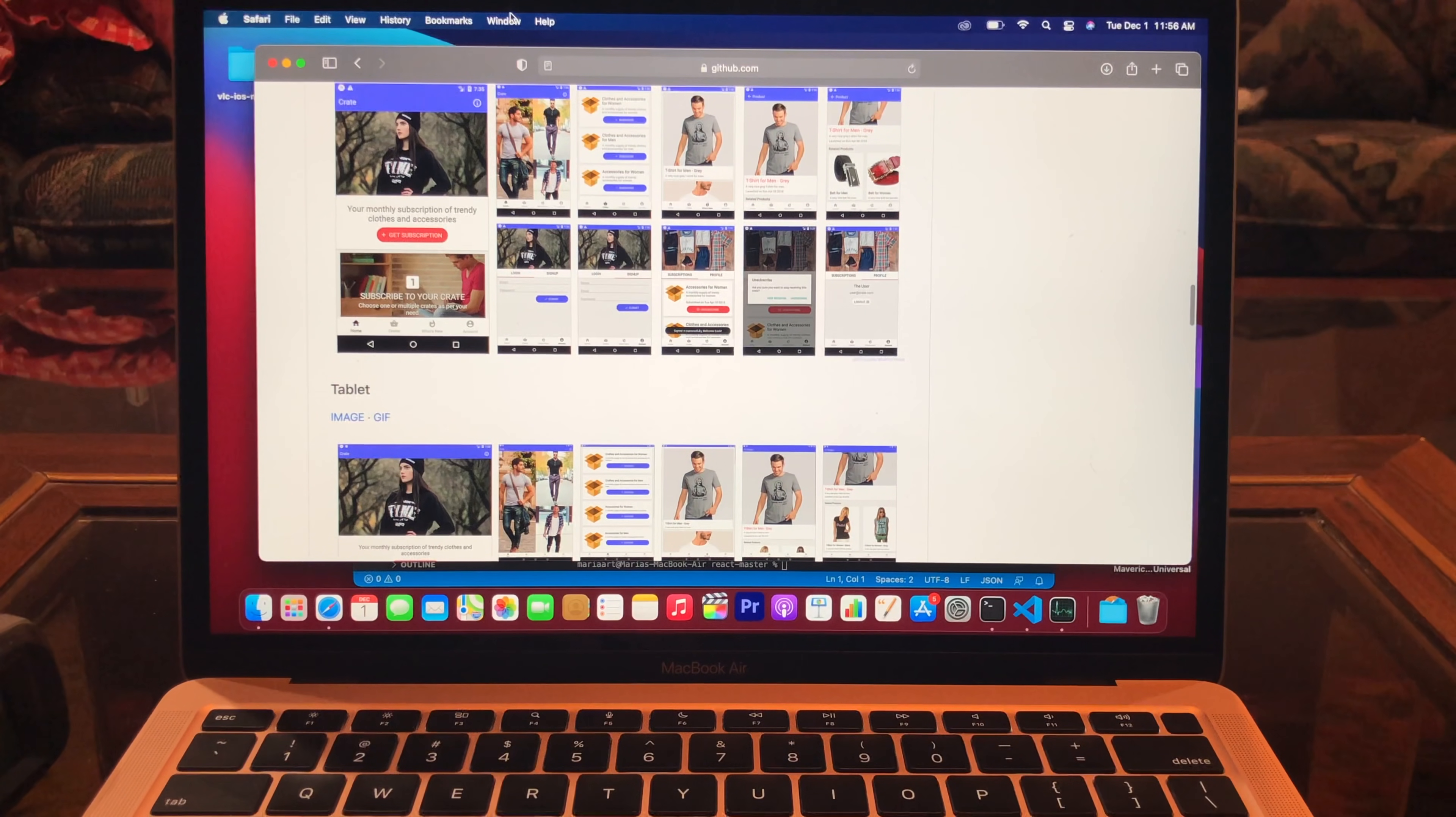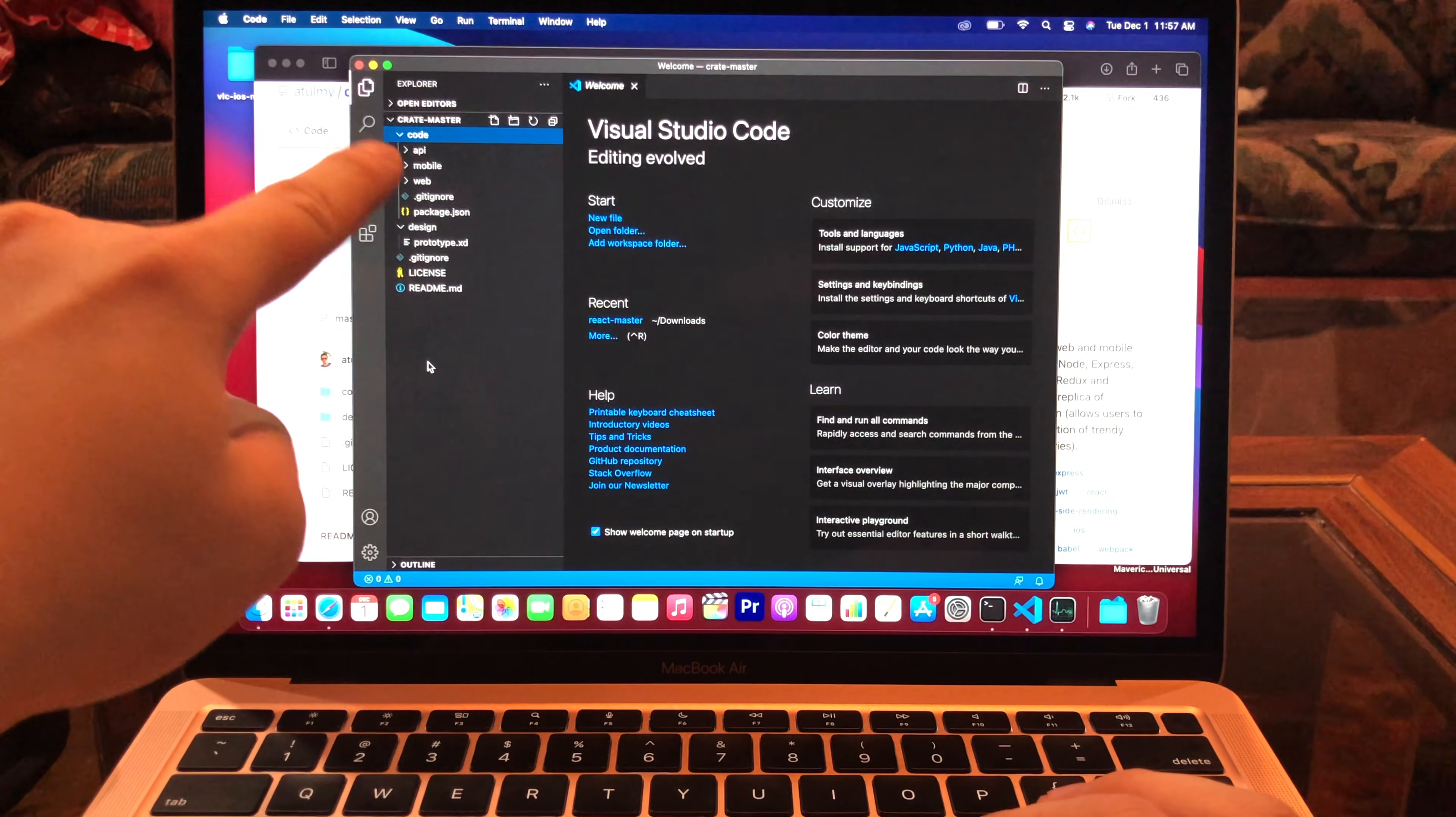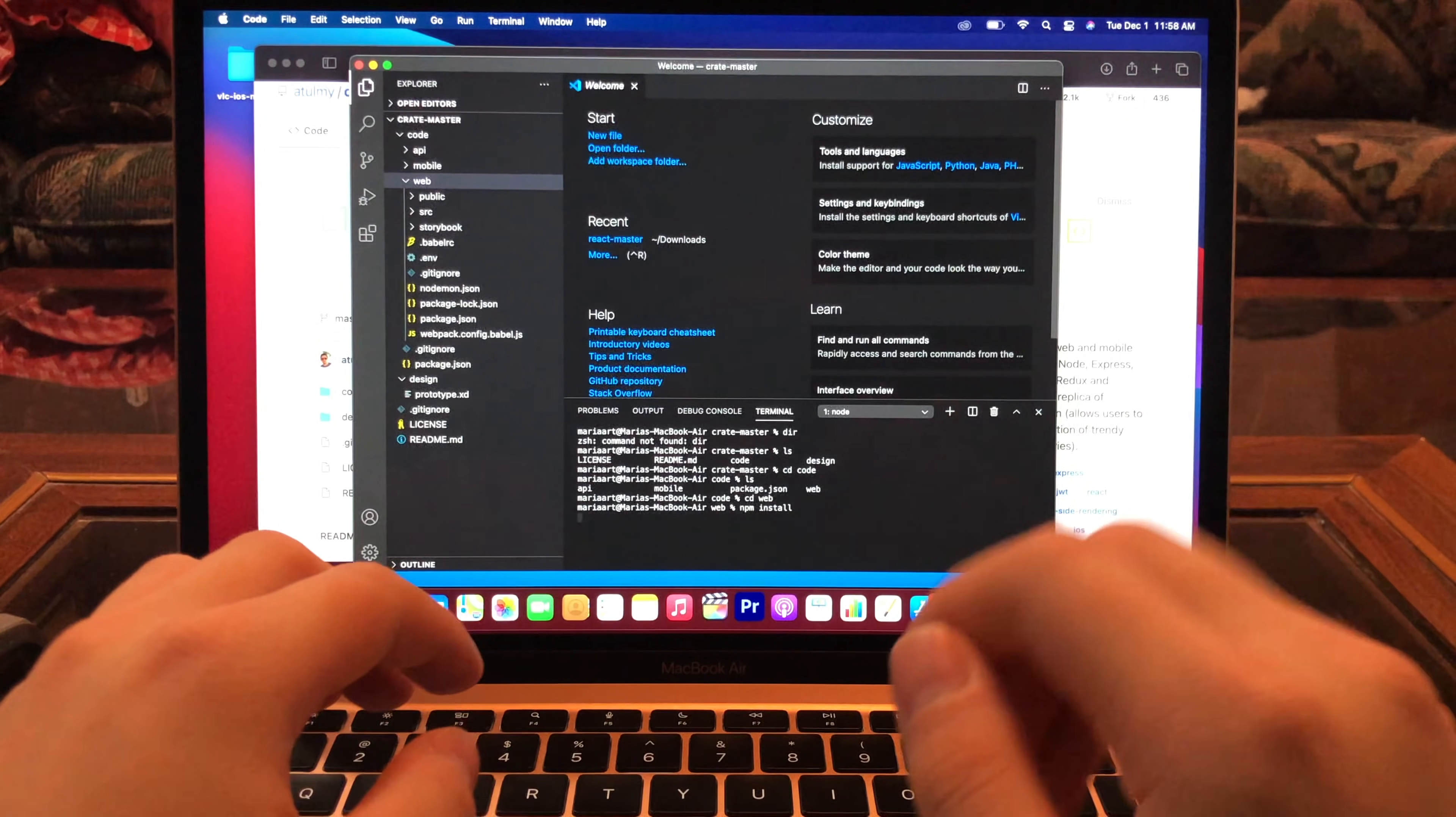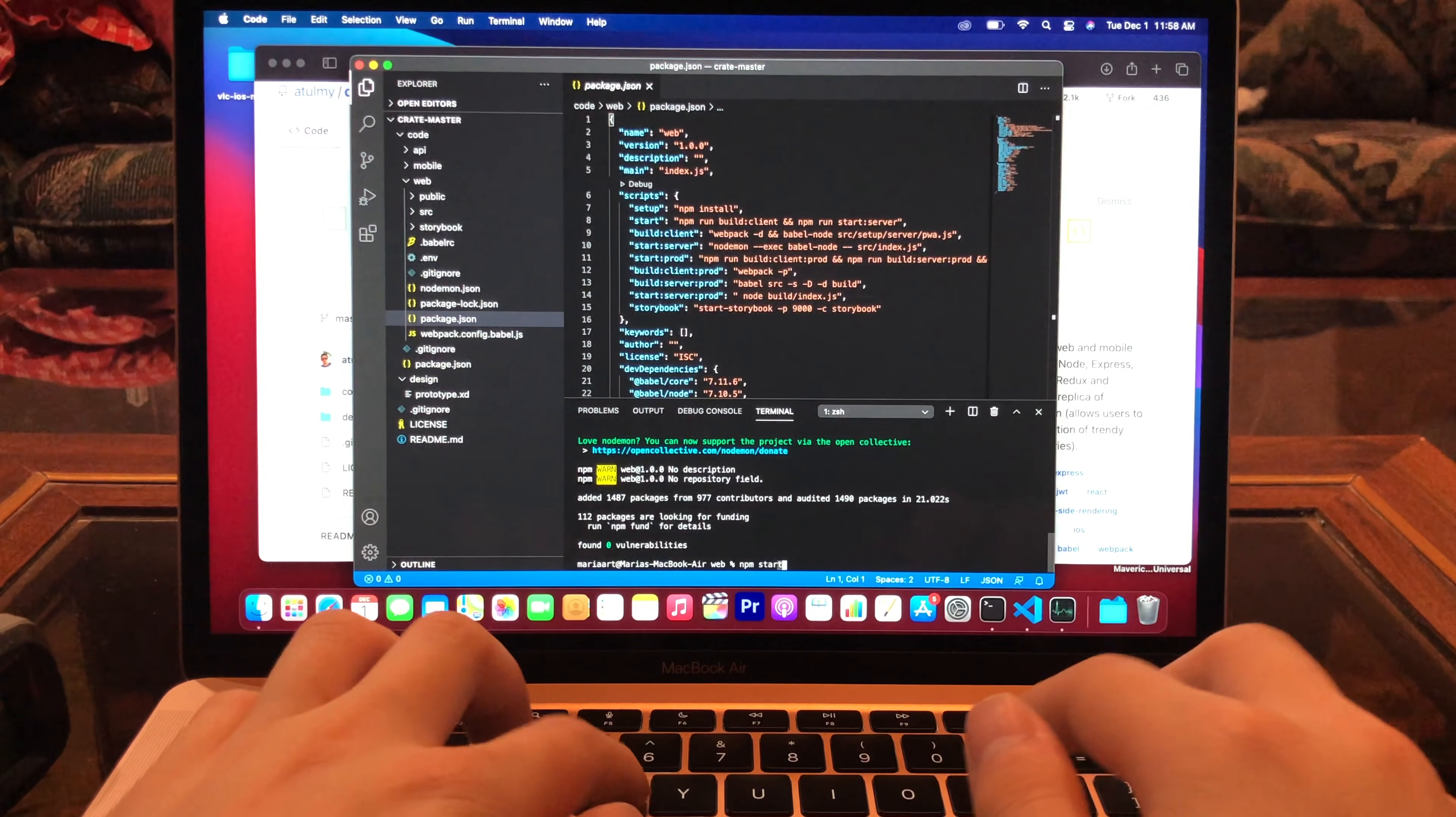Let's try another project. So I'll try this project this time. It's called Crate. And it has three versions: API, Mobile, Web. I'll try Web for today. And npm install. Okay, looks like it's done.